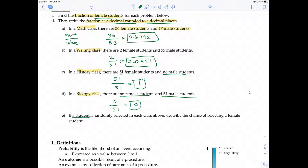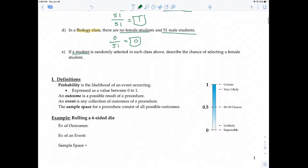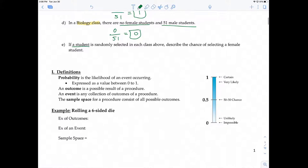That's what probability is — it describes the chances of an event occurring, the likelihood of an event occurring. Probability is expressed as a value between zero and one.